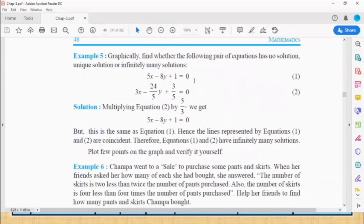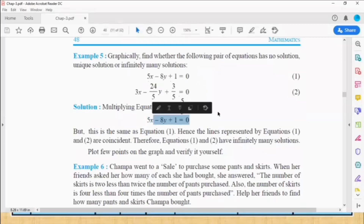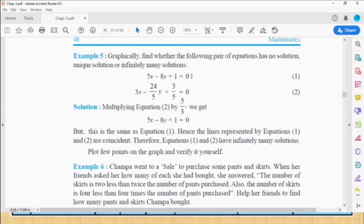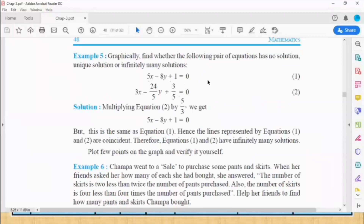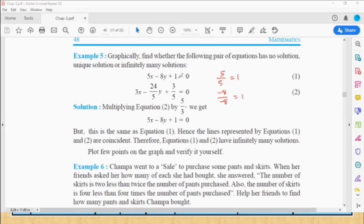Before showing the graph, can you tell whether the equations are intersecting, parallel, or coinciding? Just compare the ratios. The second equation can be rewritten by multiplying. Taking the ratios: coefficients of x are 5/5 = 1, and coefficients of y are -8/-8 = 1. So the ratios of x and y coefficients are equal — the graphs are not intersecting.